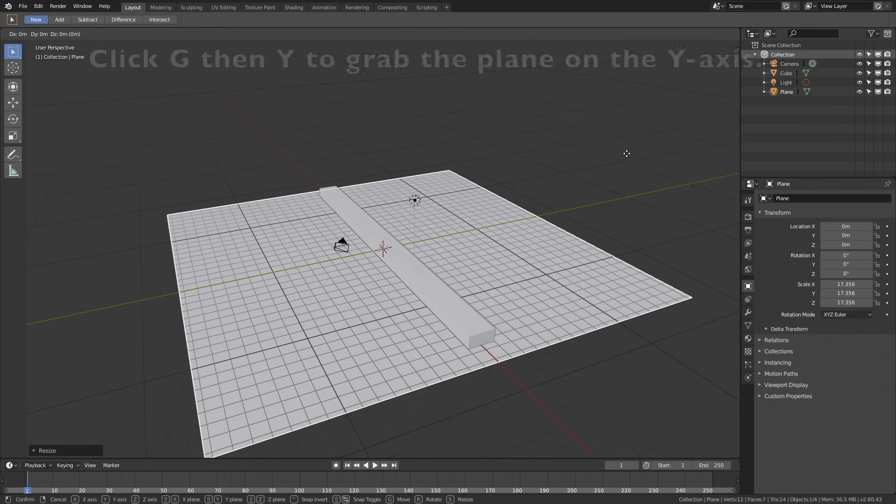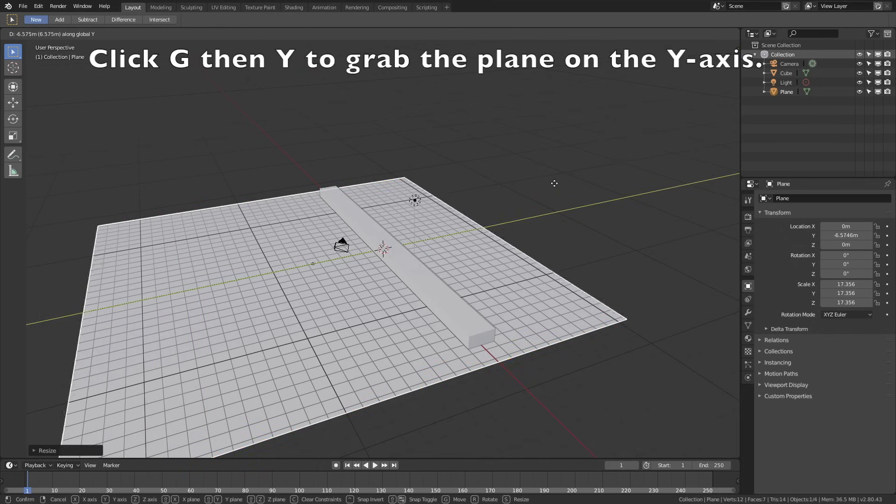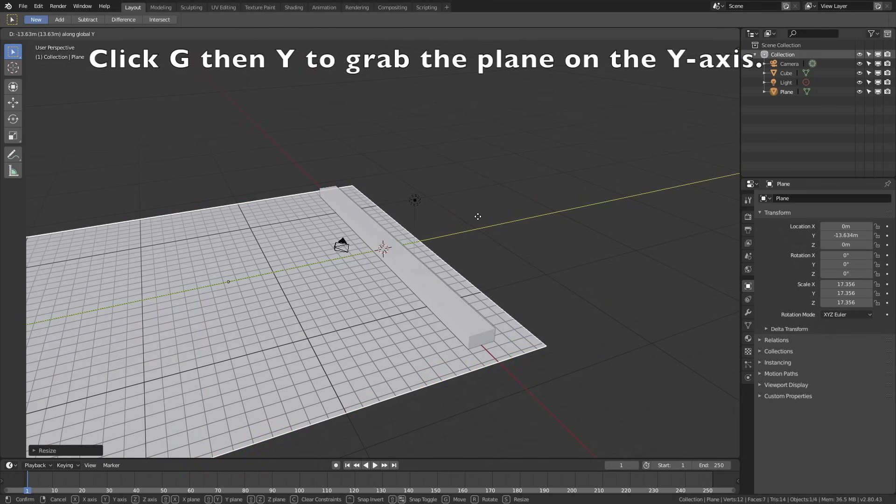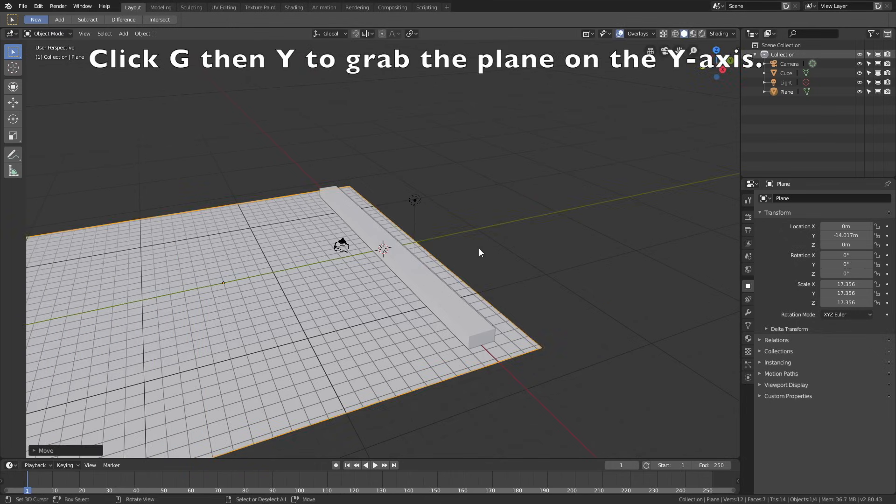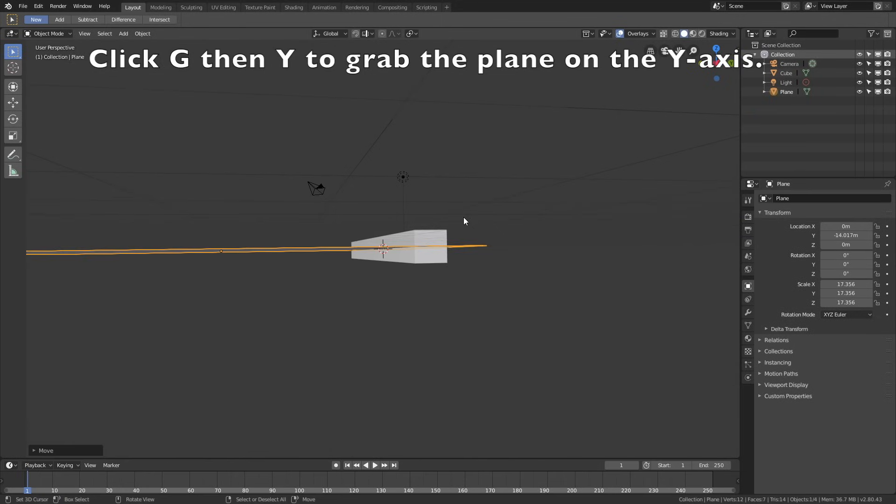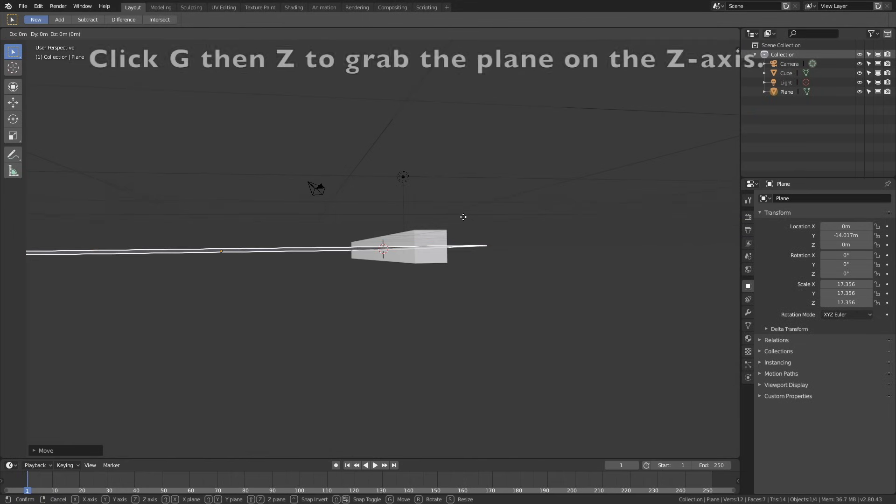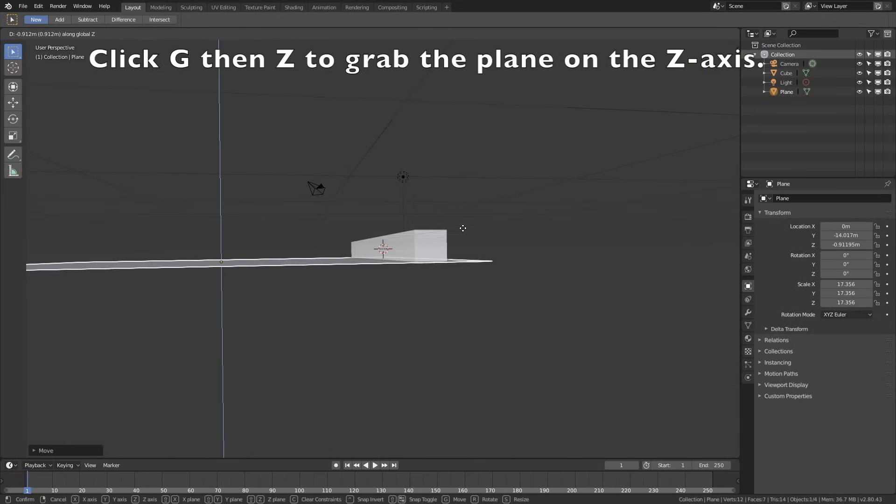Click G, then Y to grab the plane on the y-axis, and then click G, then Z to grab the plane on the z-axis.